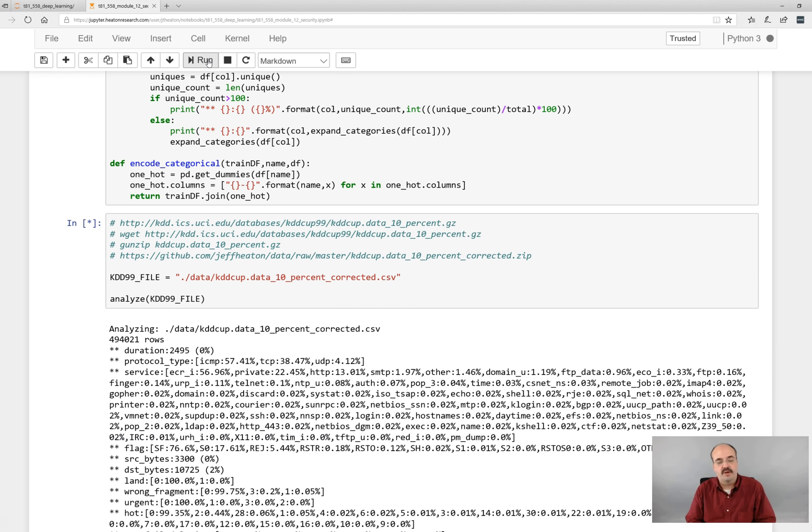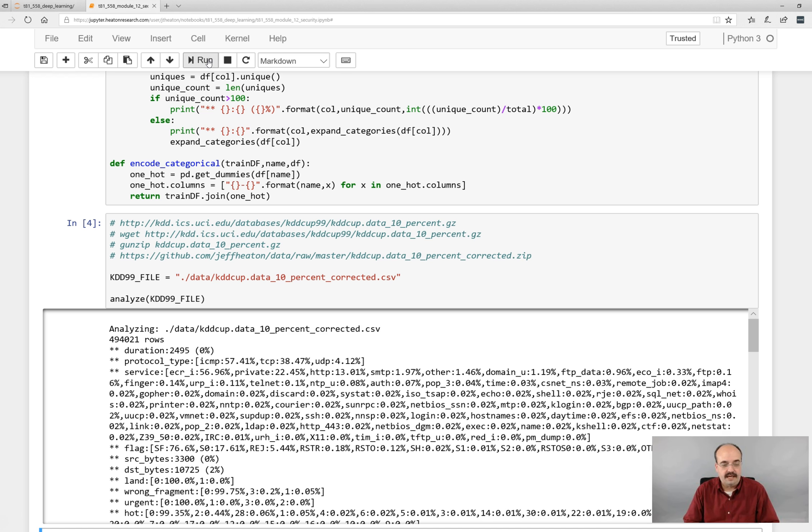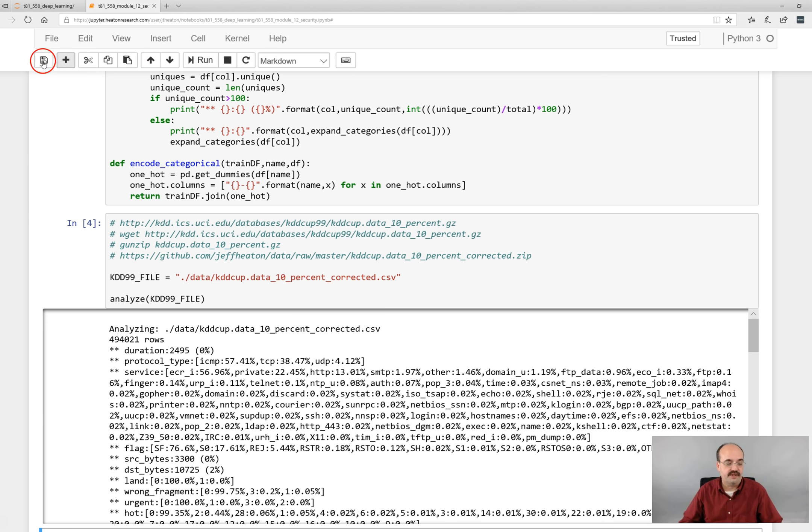It takes it a moment, but not too long. So it tells you the output from the data. It's 494k rows. And it gives you some information on it.